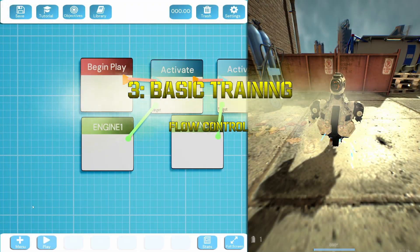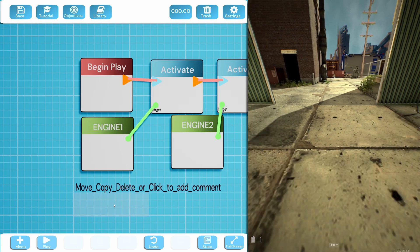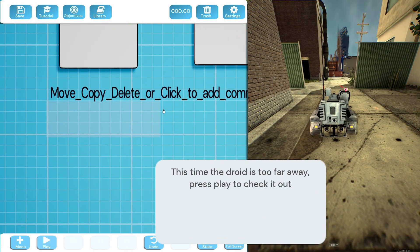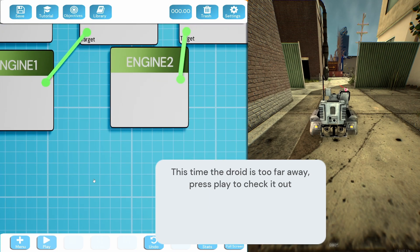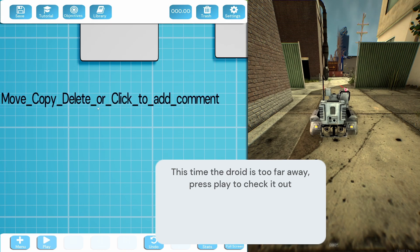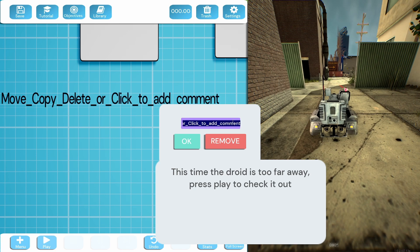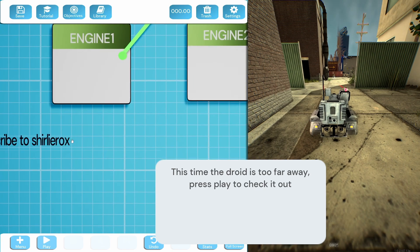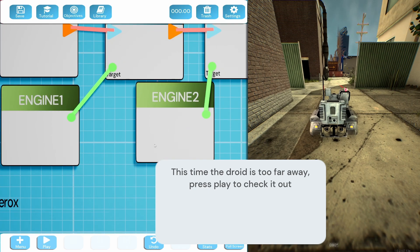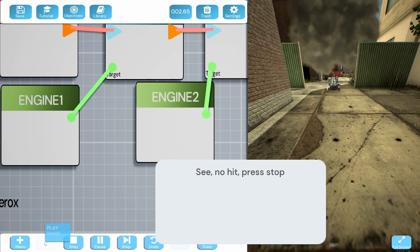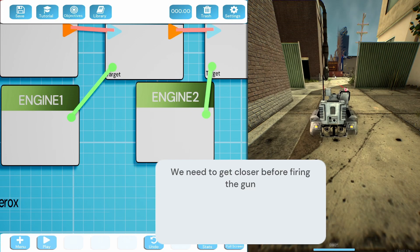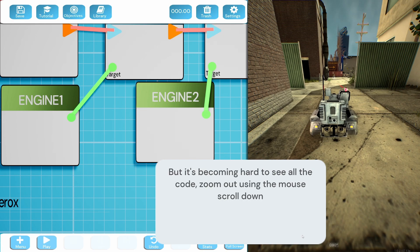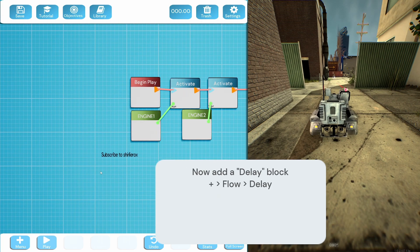Flow control. Okay, oh it's that random text that's just appeared - move, copy, delete, or click to add comment. What was that I got? Is this just video in top, comments on the actual thing? What does that appear then? Yes look, subscribe, subscribe to Shirley Rocks, amazing. Okay, such good production this time. The droid is too far away, press play to check it out. Does it mean as in the one I'm shooting at? I'm guessing you need to get closer before firing the gun. This time we need a different type of code block, the flow controller. It's becoming hard to see the code, zoom it in or out. There we go.